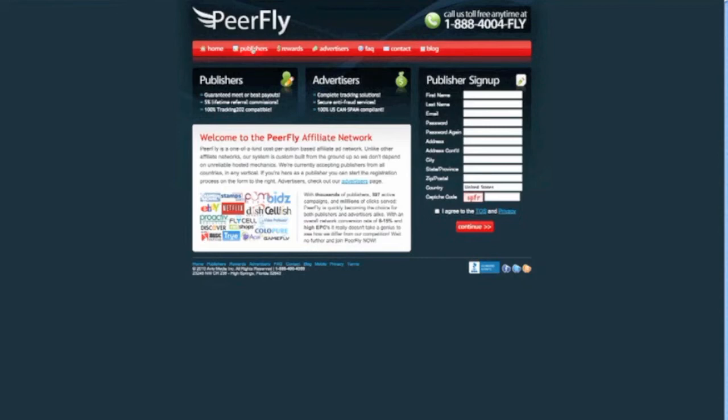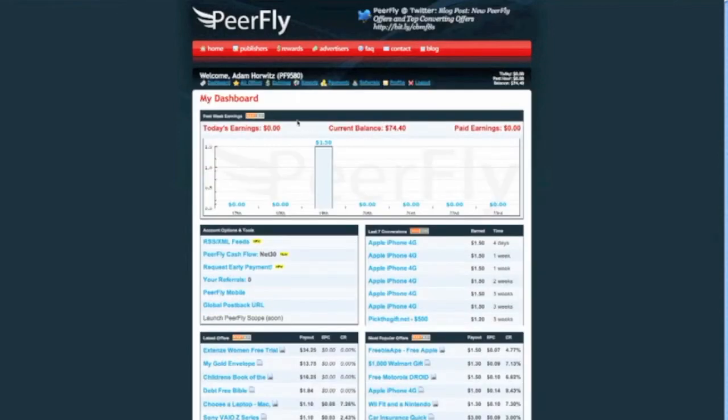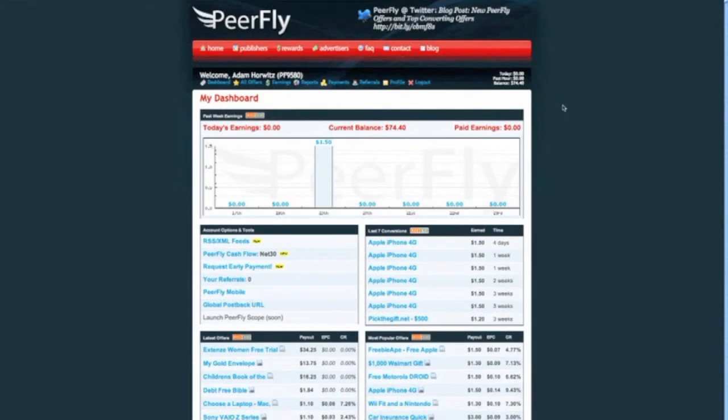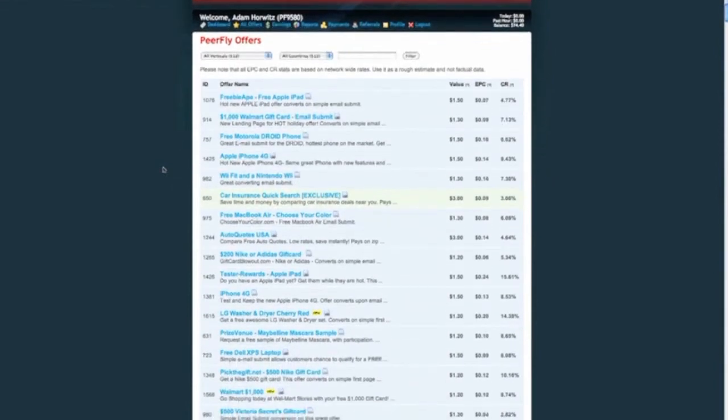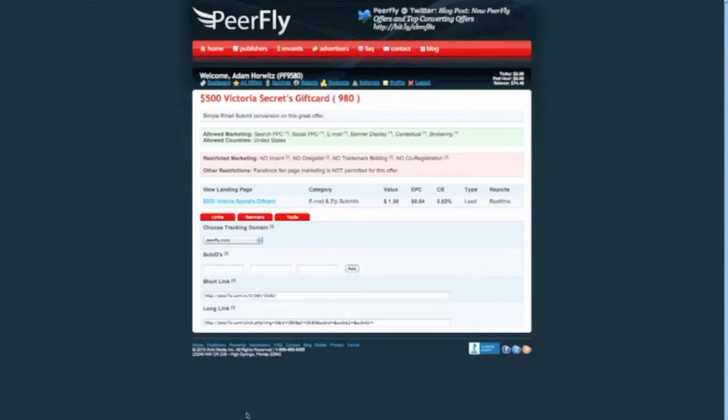So we're going to go to publishers here. And this is one of my accounts, my test accounts here. And I'm just going to show you an offer that you can use right now. So we're going to go to all offers here. And the key thing is I like to use email submits. Now, you could find a weight loss email submit, but what I've had success with is this one, $500 Victoria's Secret gift card.